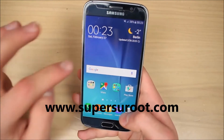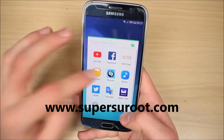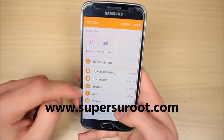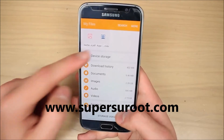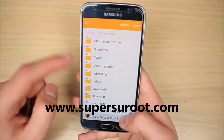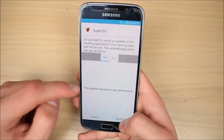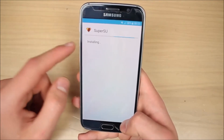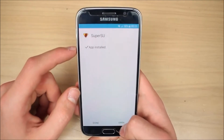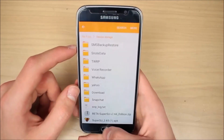We are on the home screen. Let's quickly go to My Files, go to device storage, and install the APK file just like that. Let's wait for the file to install. Click Done.